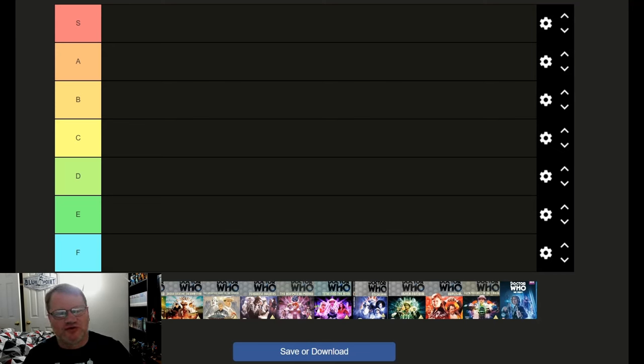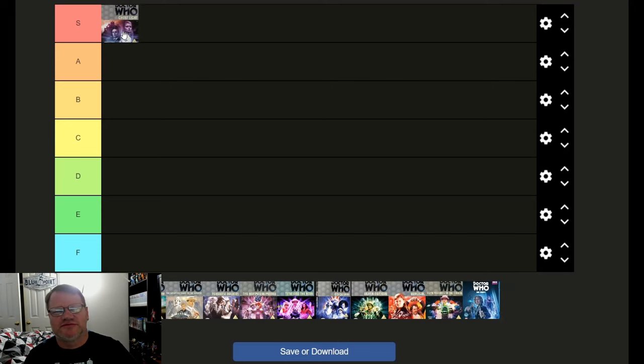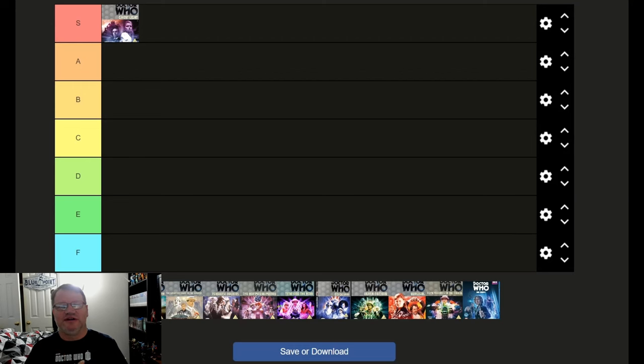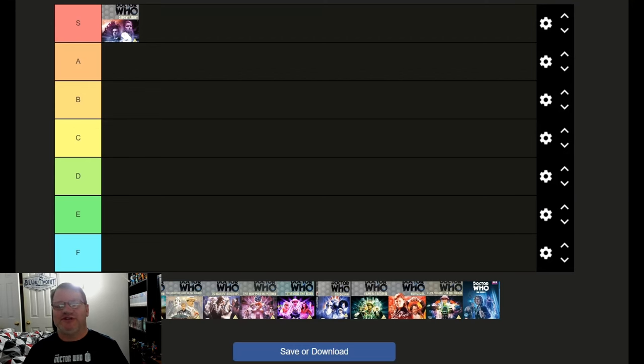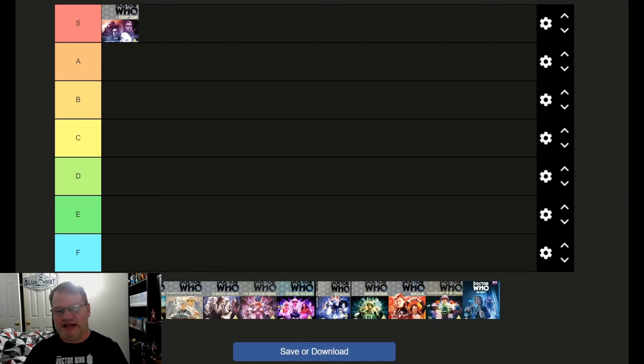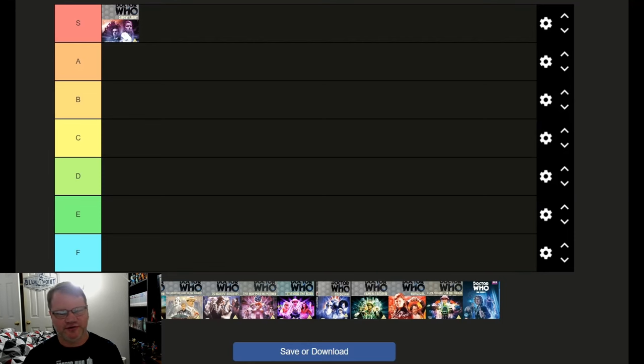I'm going to start with Ghost Light. Boom! S tier. I love Ghost Light. I absolutely love Ghost Light. It's just different, it has atmosphere, it's creepy, it's spooky, it uses lighting well, and it's got a pretty good cast for the most part. Plus the effects for Light are really well done.